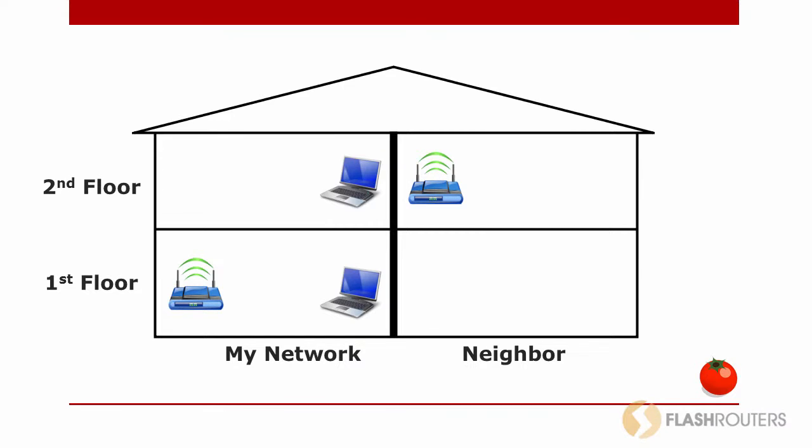In the last video, we performed a wireless site survey. We also changed the channel of our broadcast to a channel with less noise. Doing this reduced the interference incurred by the router.